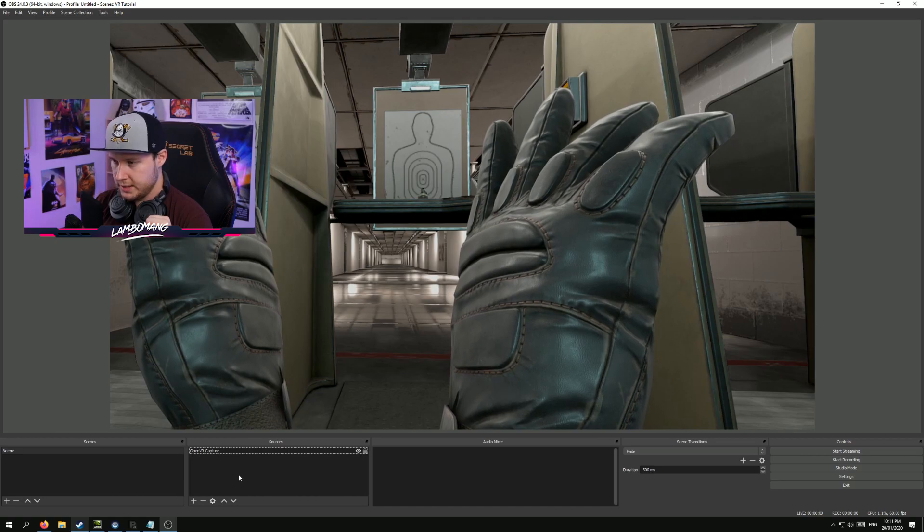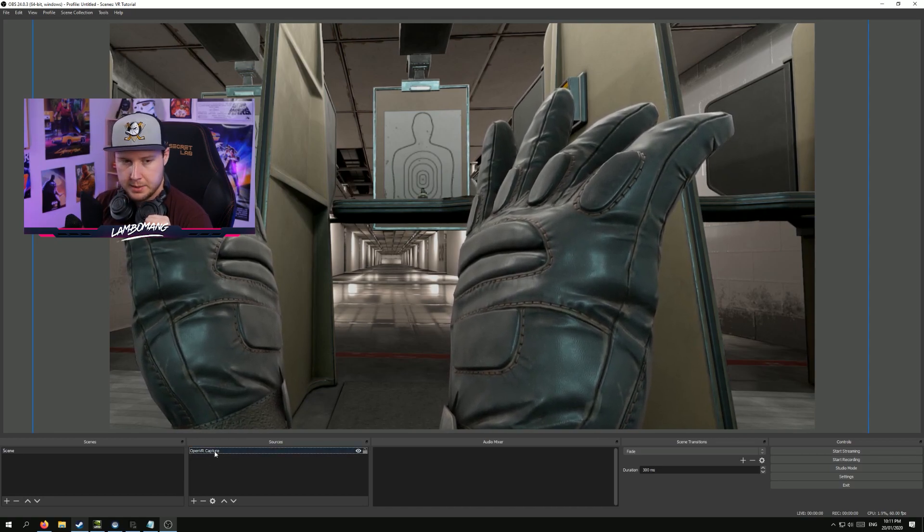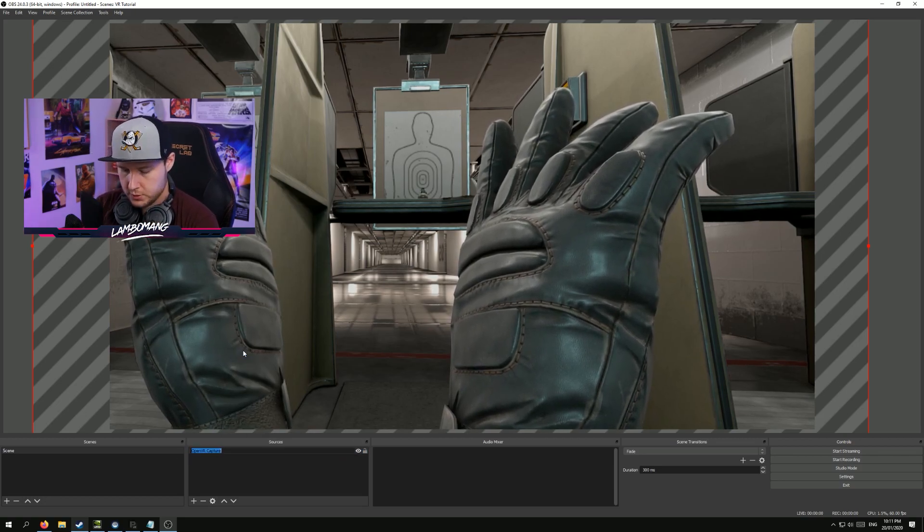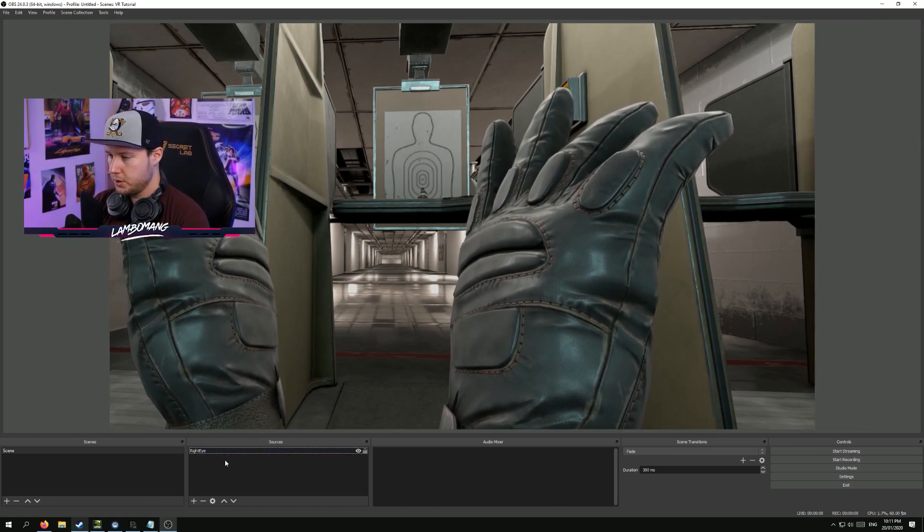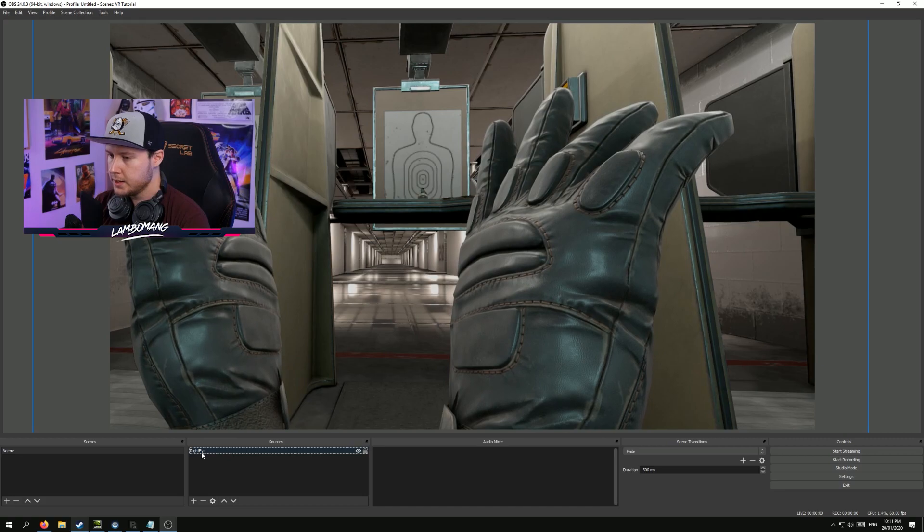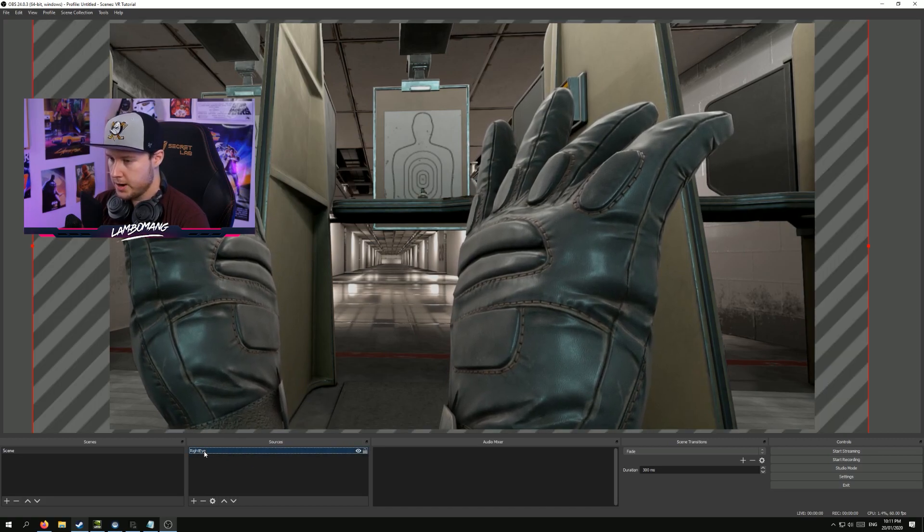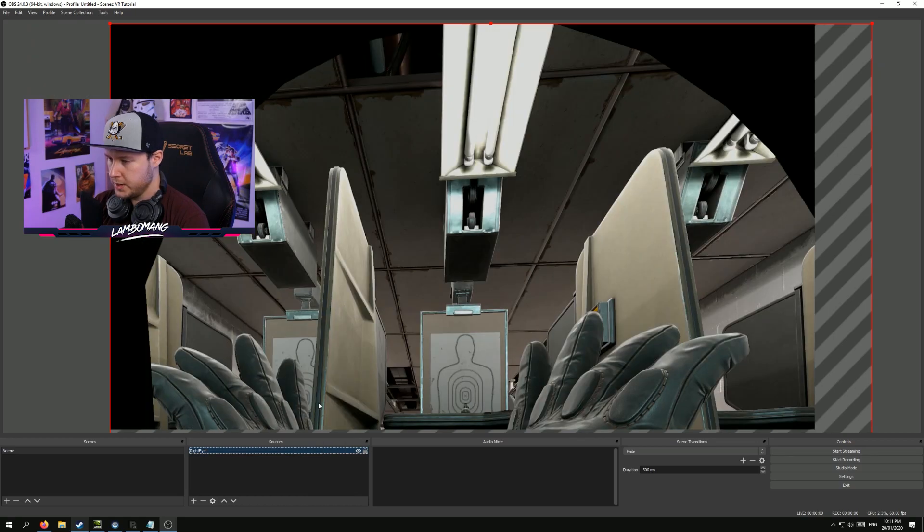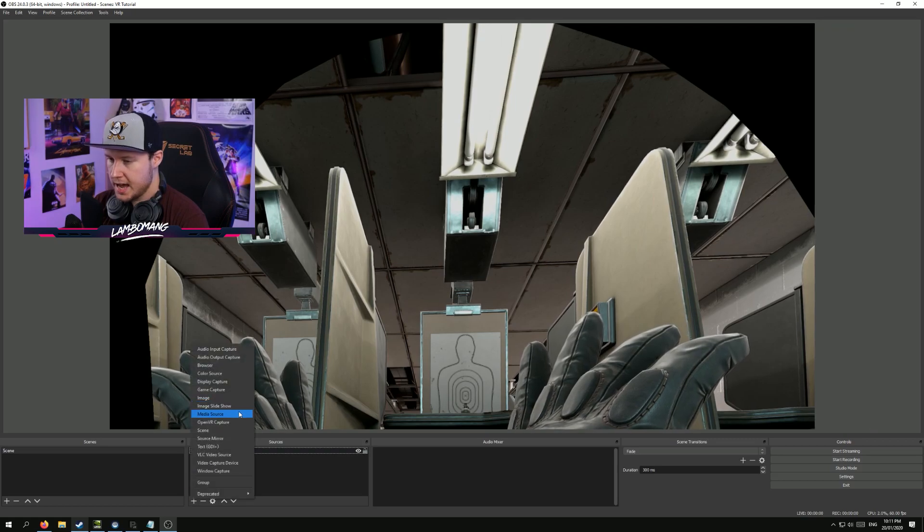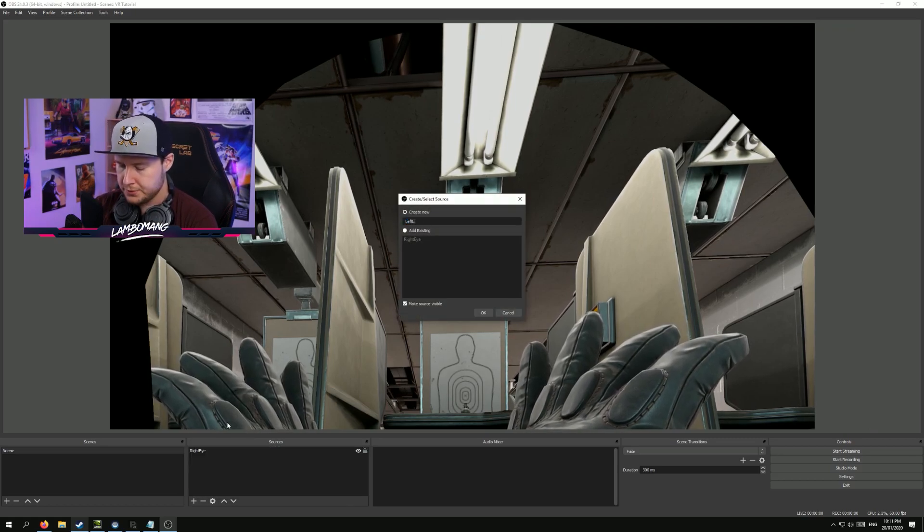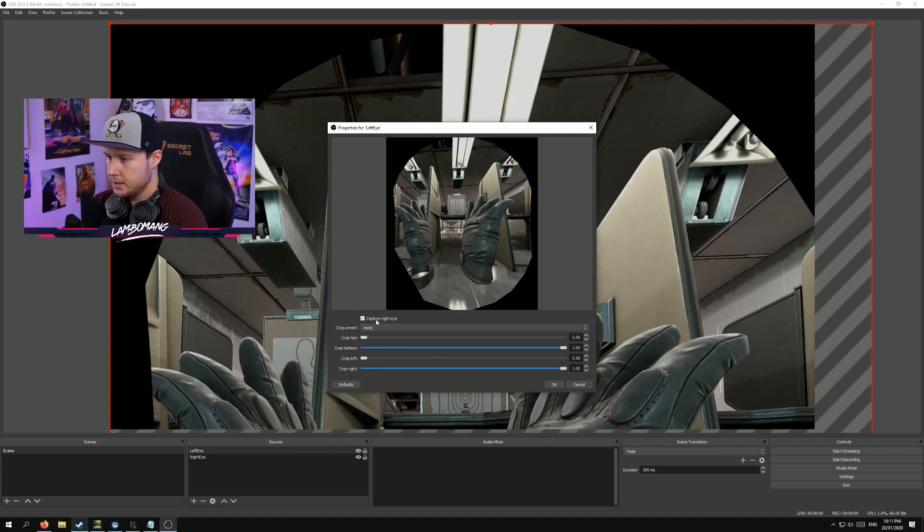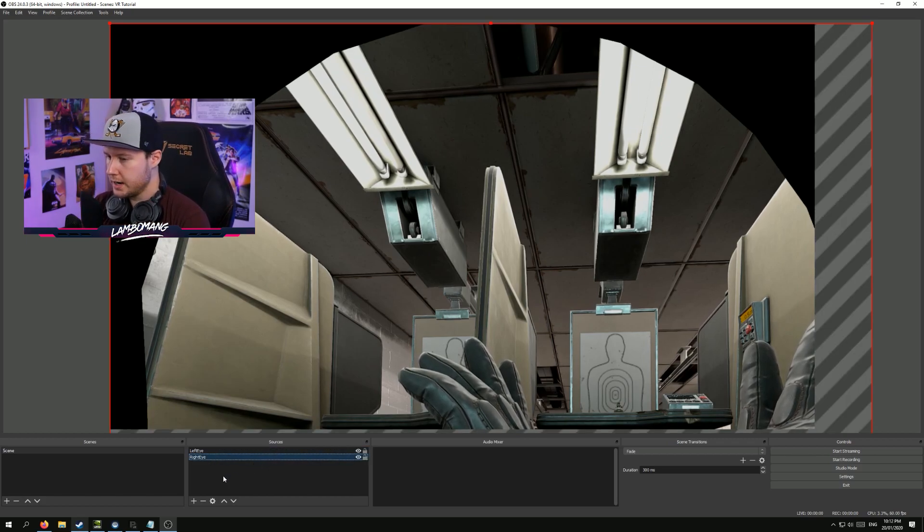And it's really simple to do. So let's start by taking the OpenVR capture that we have and we're going to rename it to right eye. Because once we've got two of those floating around, it's going to get a bit confusing if we don't name them properly. So we have the right eye. Let's go ahead, go to transform and let's reset it. So now it's back to its original size. And then let's go ahead and add a second one. We're going to call this one left eye. Untick capture right eye. So now we've got the left eye.